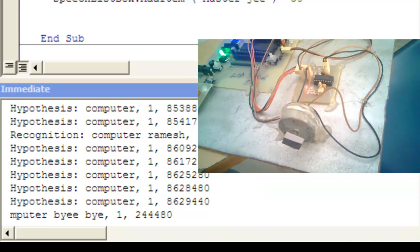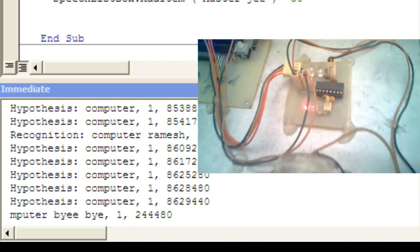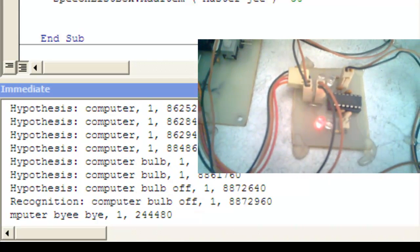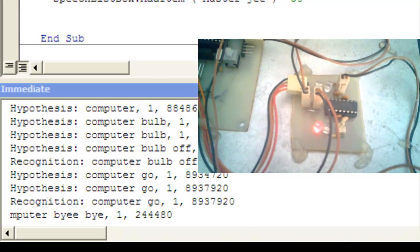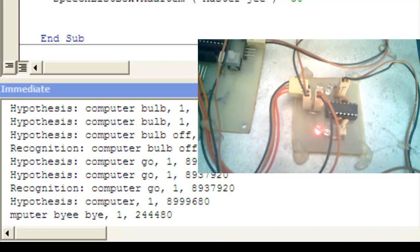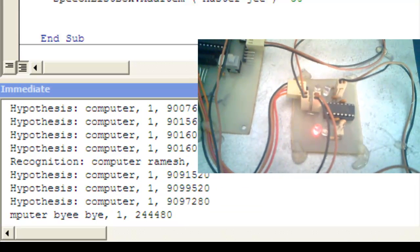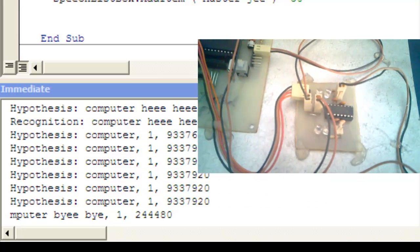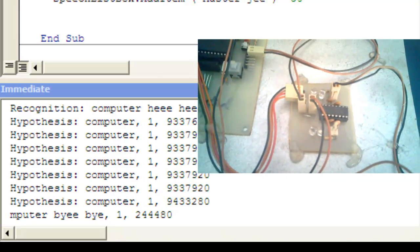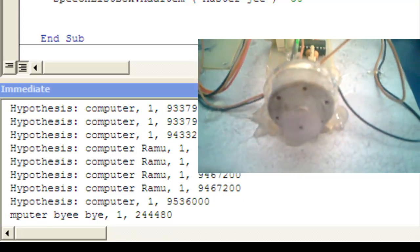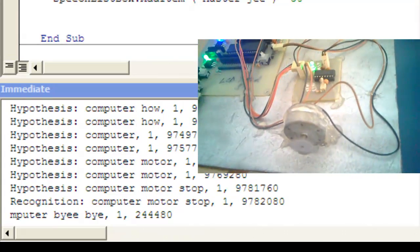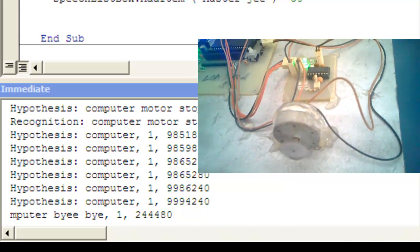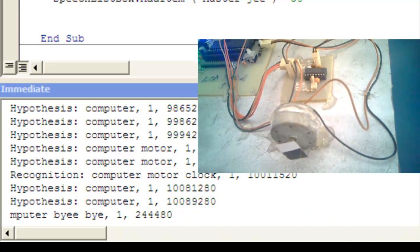Computer: bulb on. Guys, the bulb is on — I am waiting for your command. Computer: bulb off. Guys, the bulb is off. Computer: motor anti-clock. Guys, the motor rotates in the clockwise direction. Computer: stop. Guys, the motor is off.